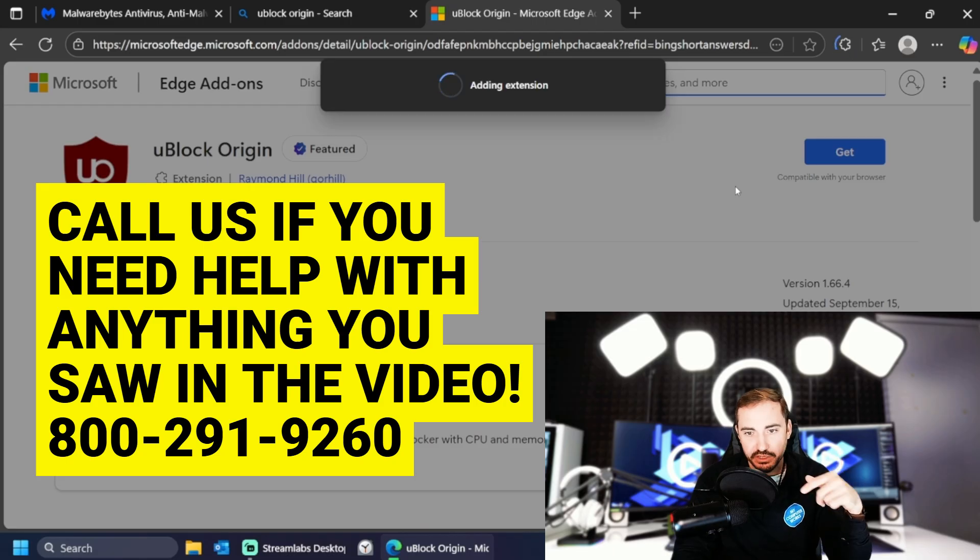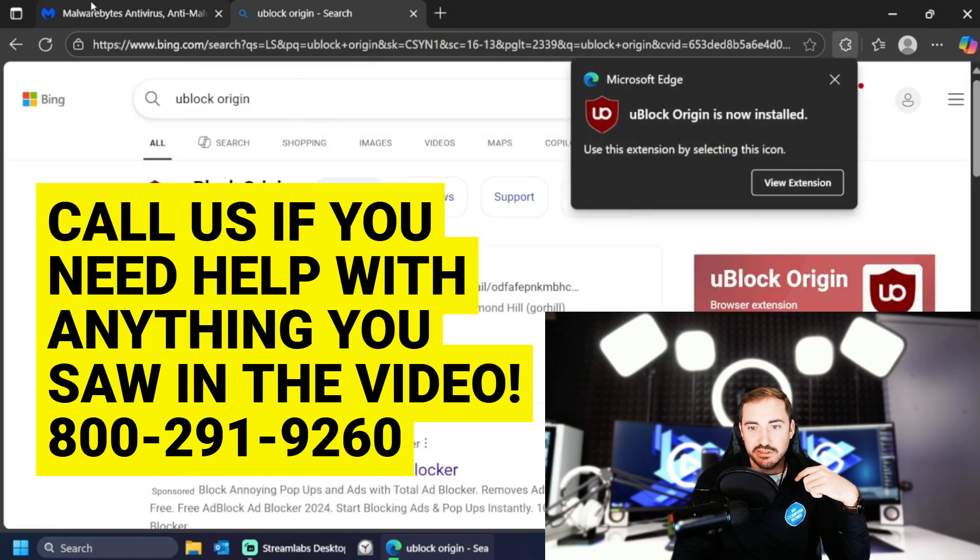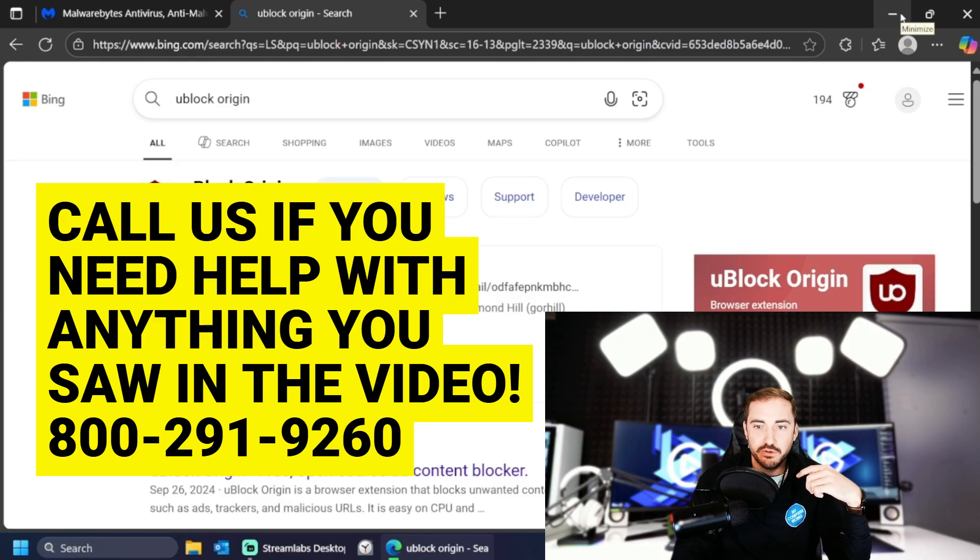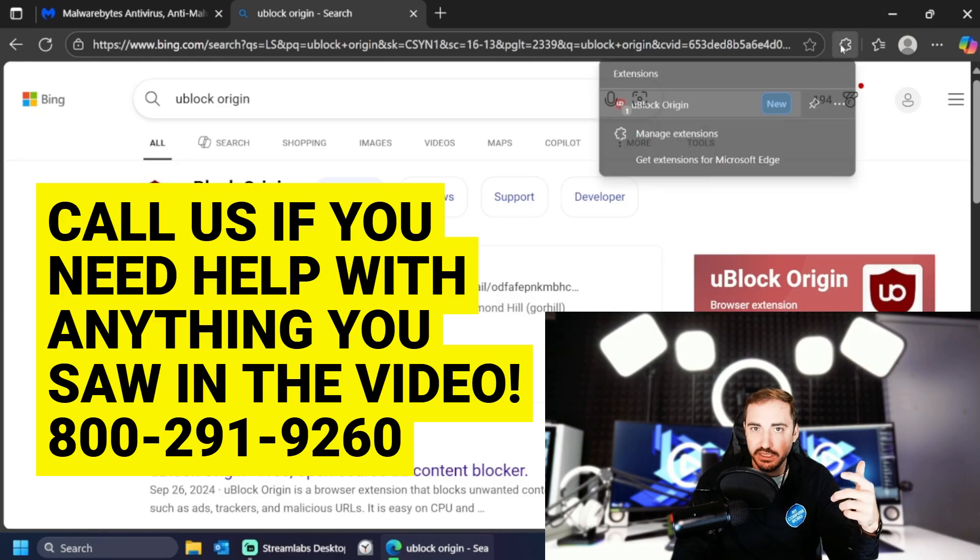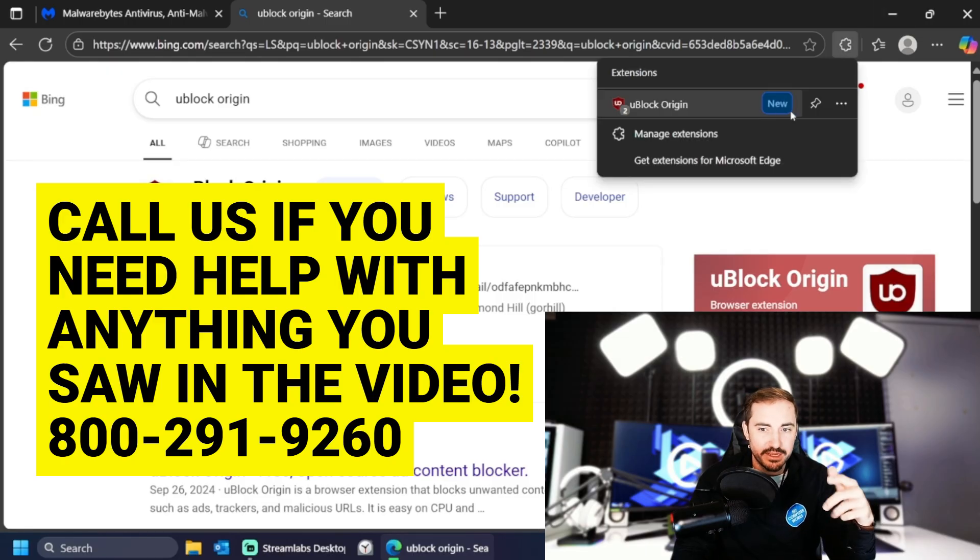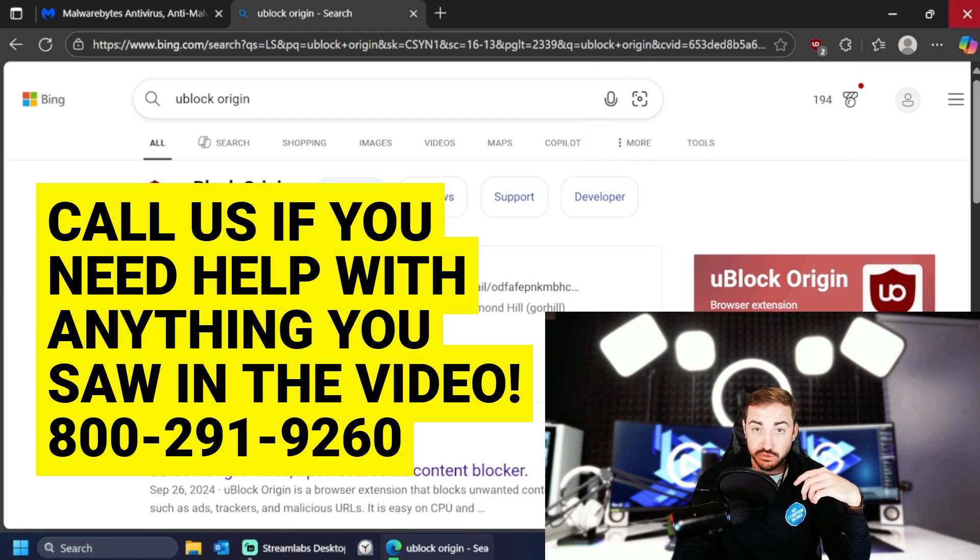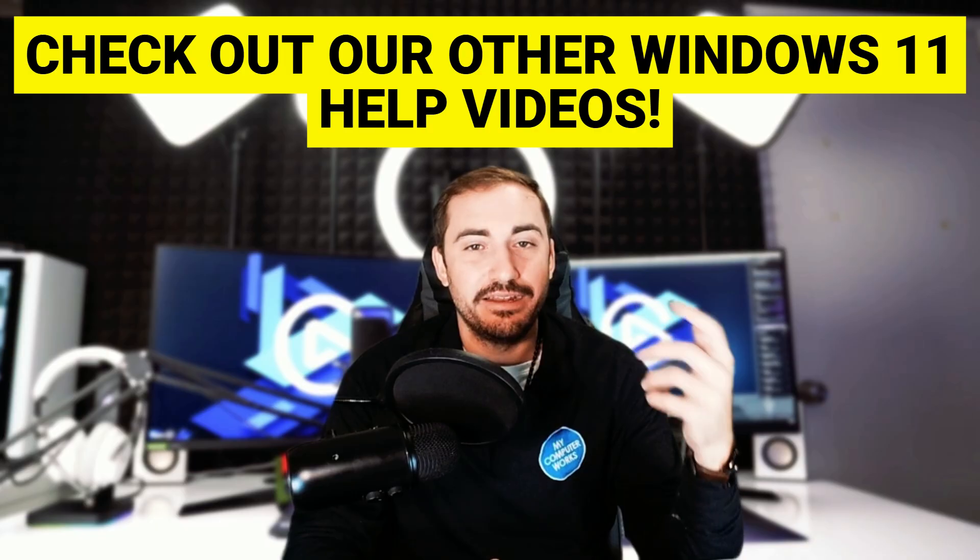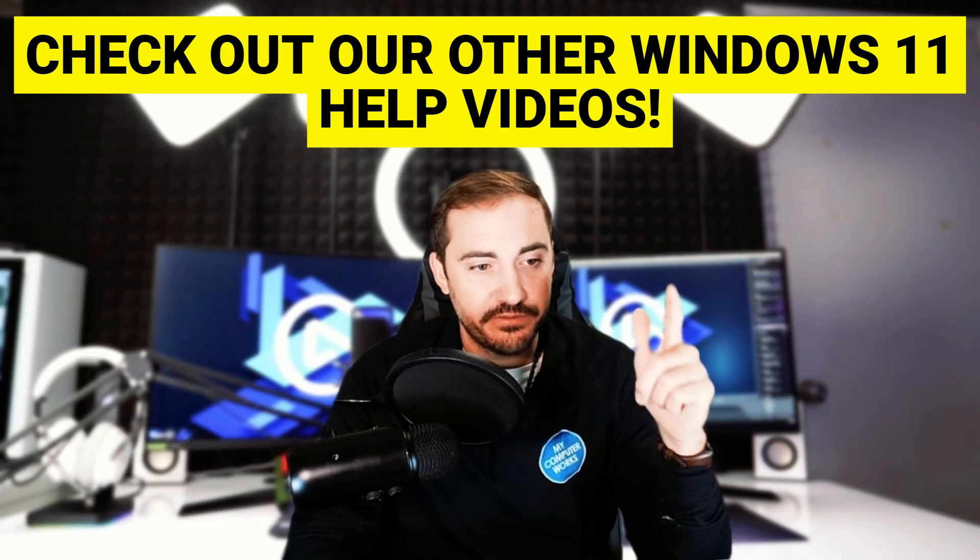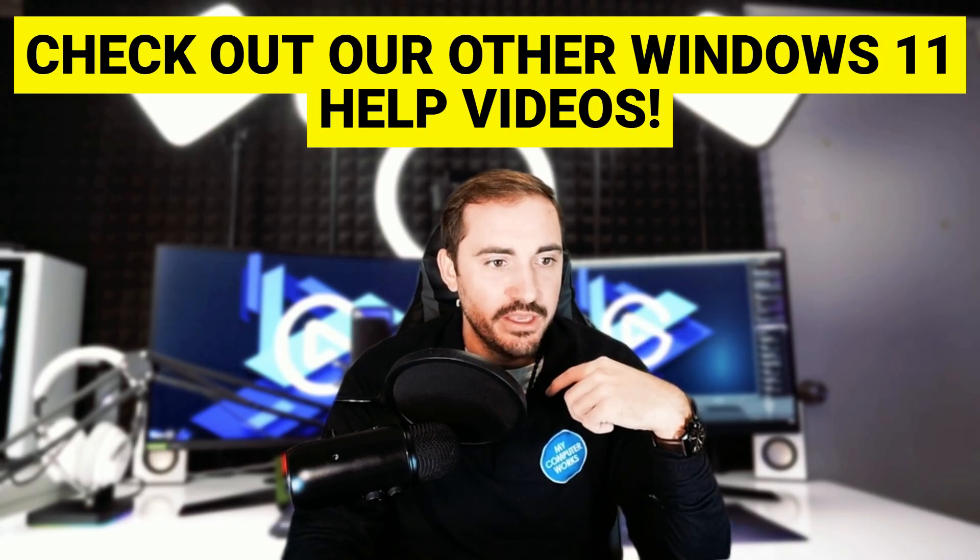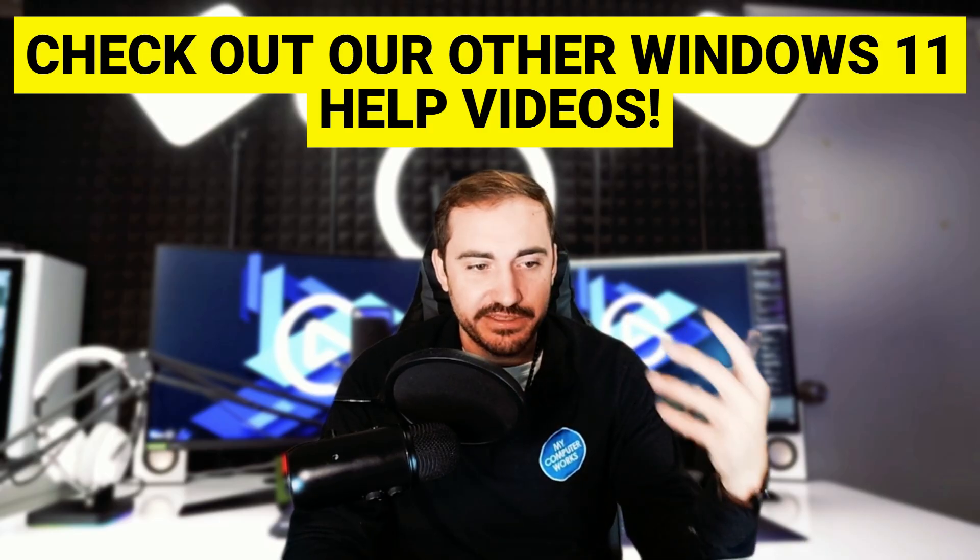Malware bytes, you block origin, great products to add into your brand new windows 11 computer. Don't overclog it with a whole bunch of security programs. These very light. They don't take a lot of your resources. And again, they're very fair priced. So go check those out. And that's it.